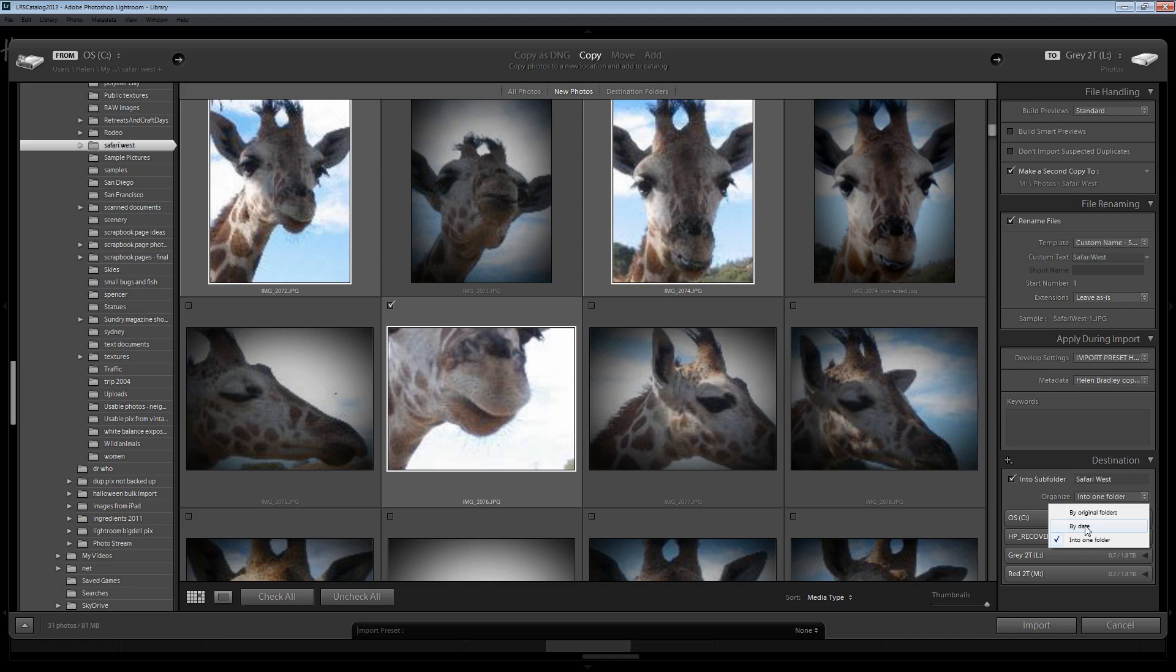Now you would choose that if that makes sense to you. I prefer to have mine just in one folder but I know a lot of people prefer to organize, say for example, a trip by date. And so if that's the way you want to organize your images then this option is easily accessible to you.